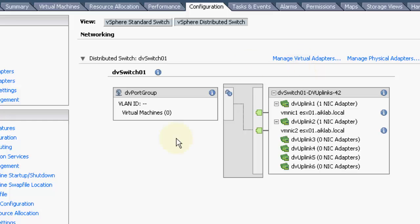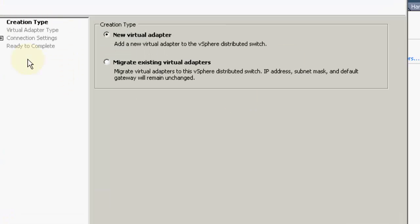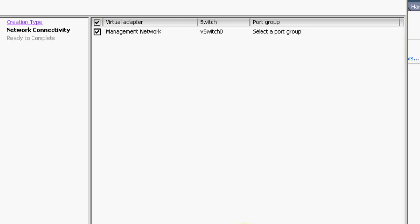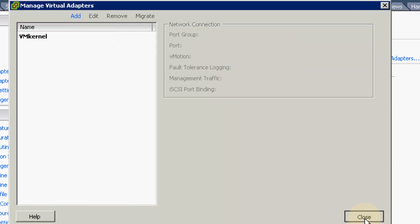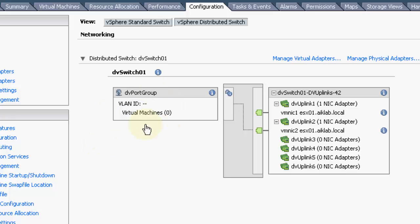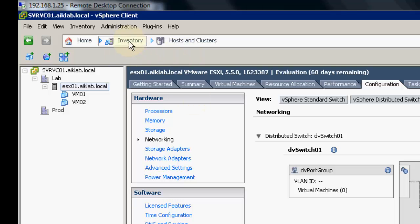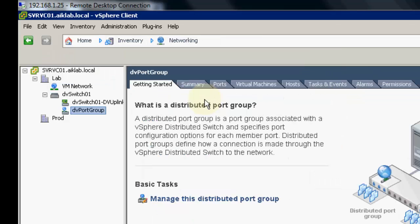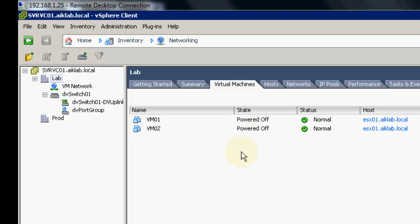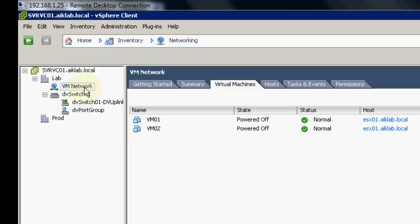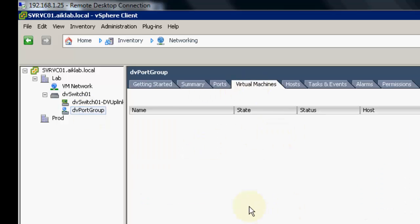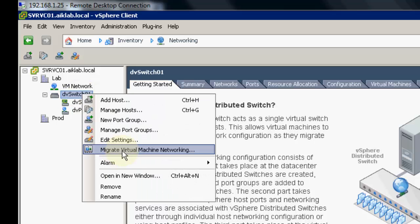If I want to migrate any virtual networks, I can migrate from here. For example, VMkernel can be added using a new virtual switch or by migrating a virtual switch, which gives us the option to migrate the management network. But right now, we will focus on migrating our virtual machines to this particular DV port group. We have two virtual machines. I will go to Inventory and then Networking. I can see two virtual machines in the VM network standard switch and none in the DV port group. I will right click and select Migrate Virtual Machine Networking.